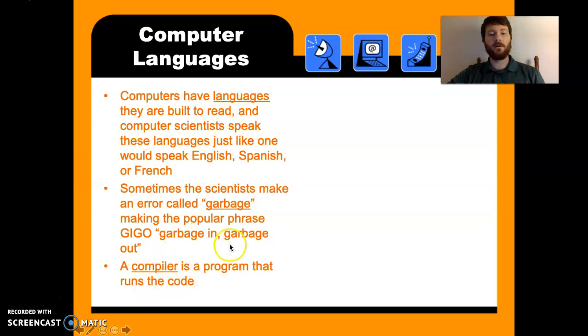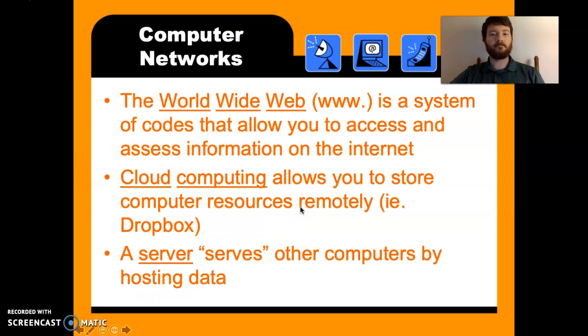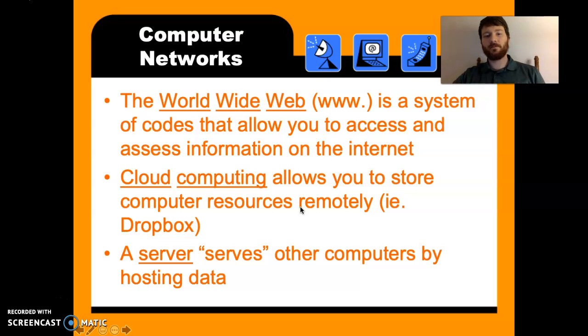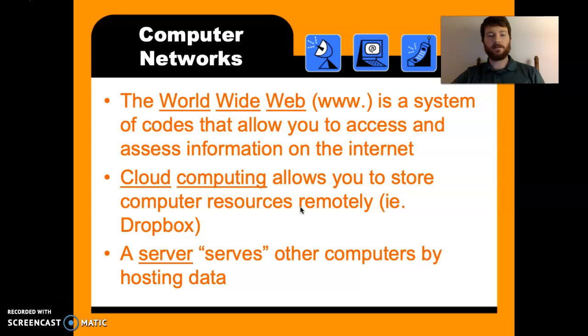Compiler runs the code to see whether or not it works or not. World Wide Web, of course, very familiar with, allows you to access the internet. You're on the internet now, so shouldn't be too hard.